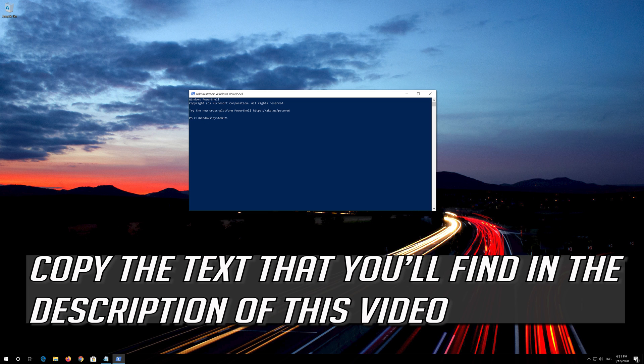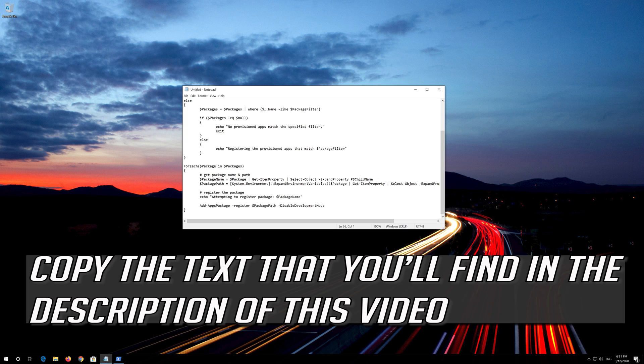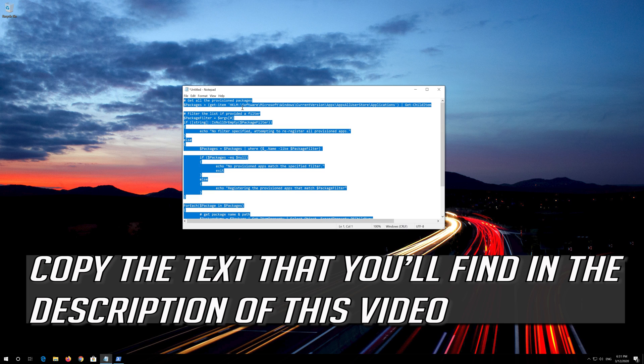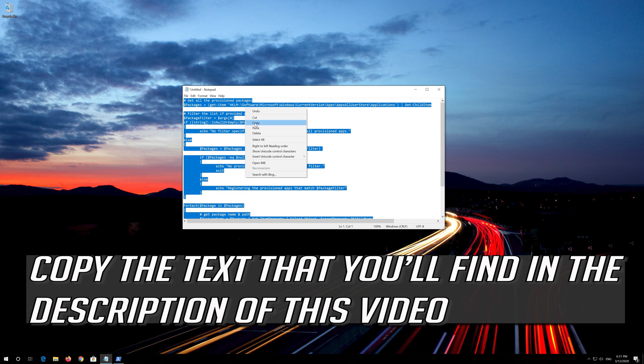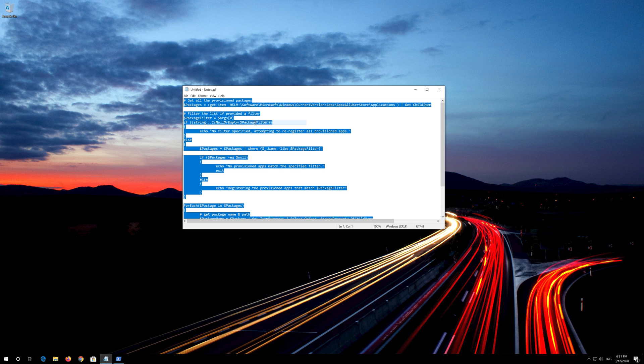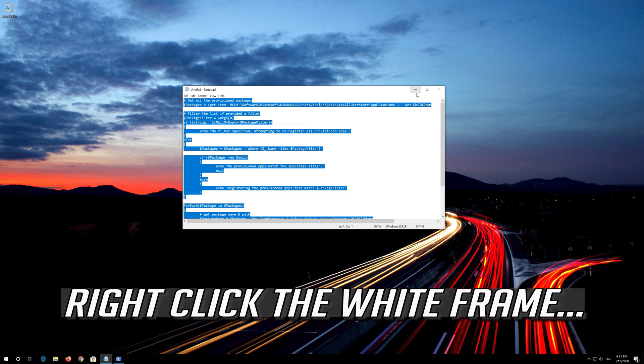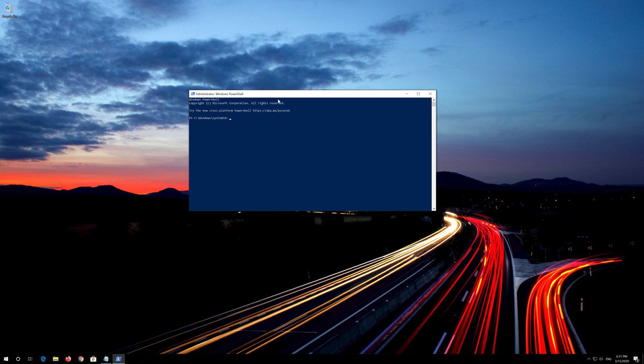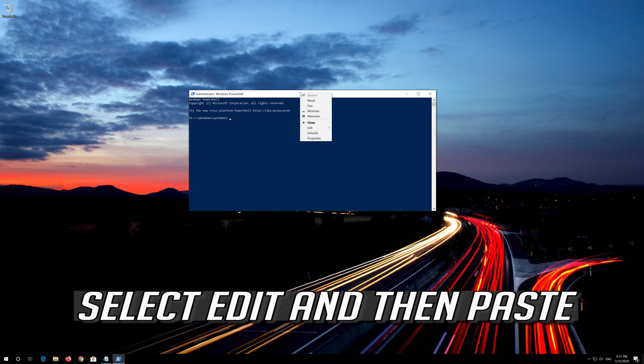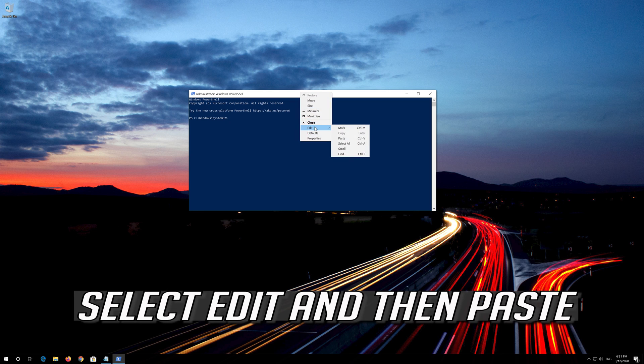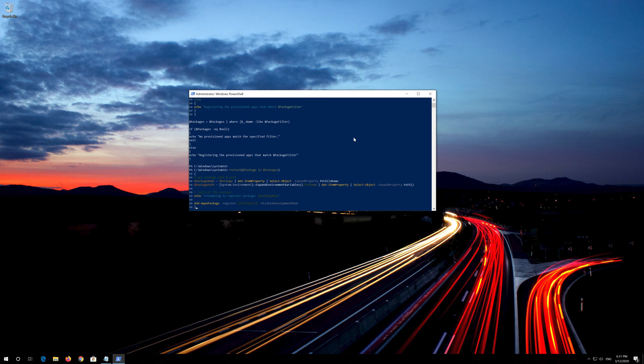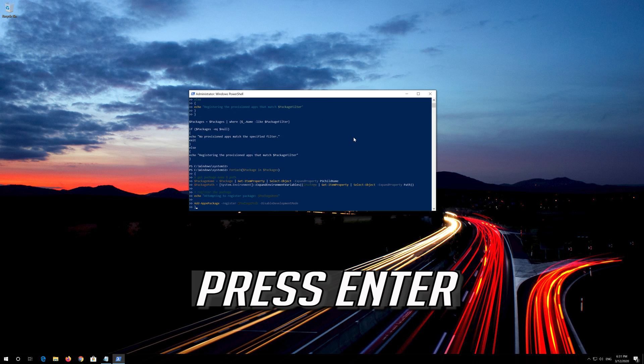Copy the text that you'll find in the description of this video. Right click the white frame. Select Edit and then Paste. Press Enter.